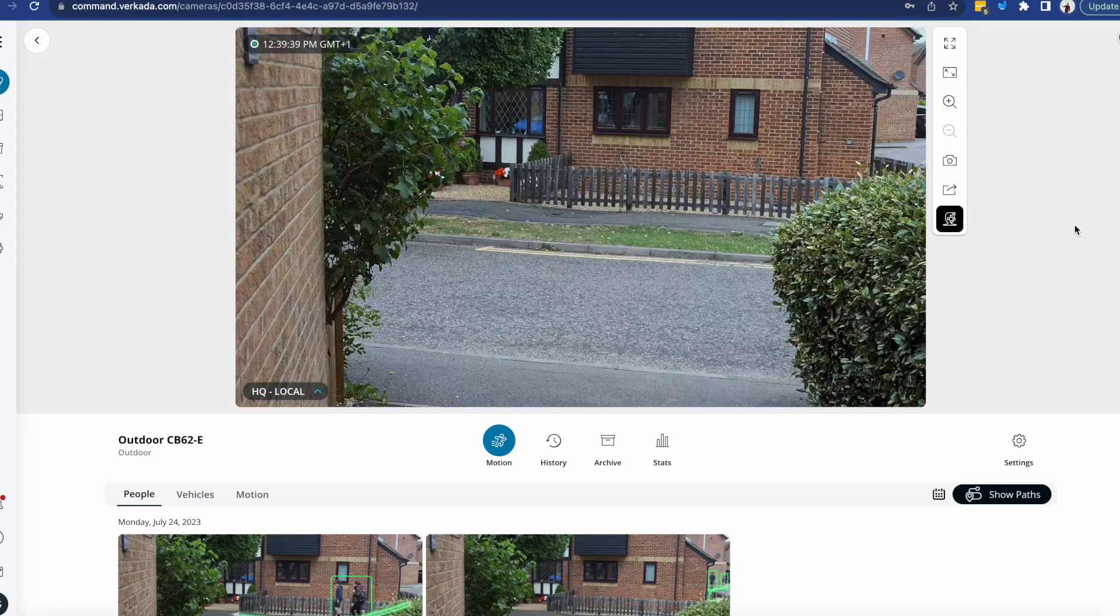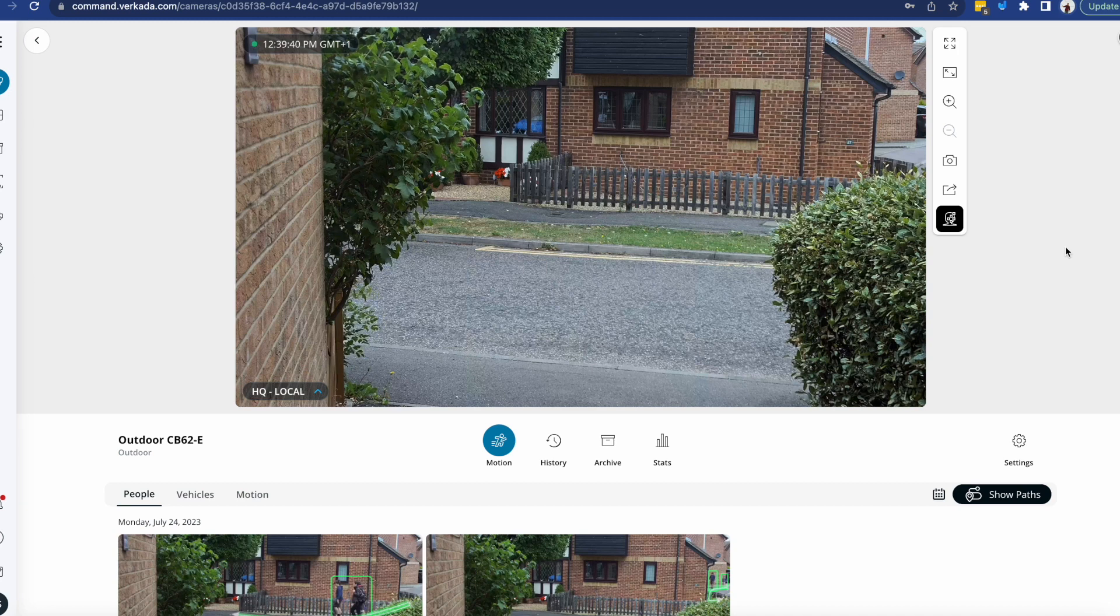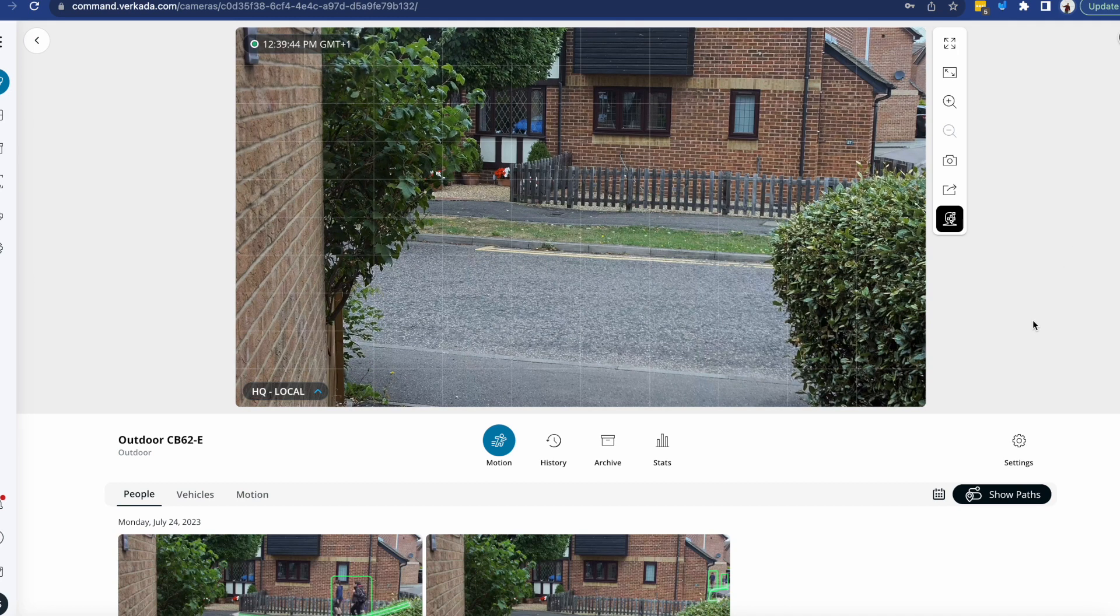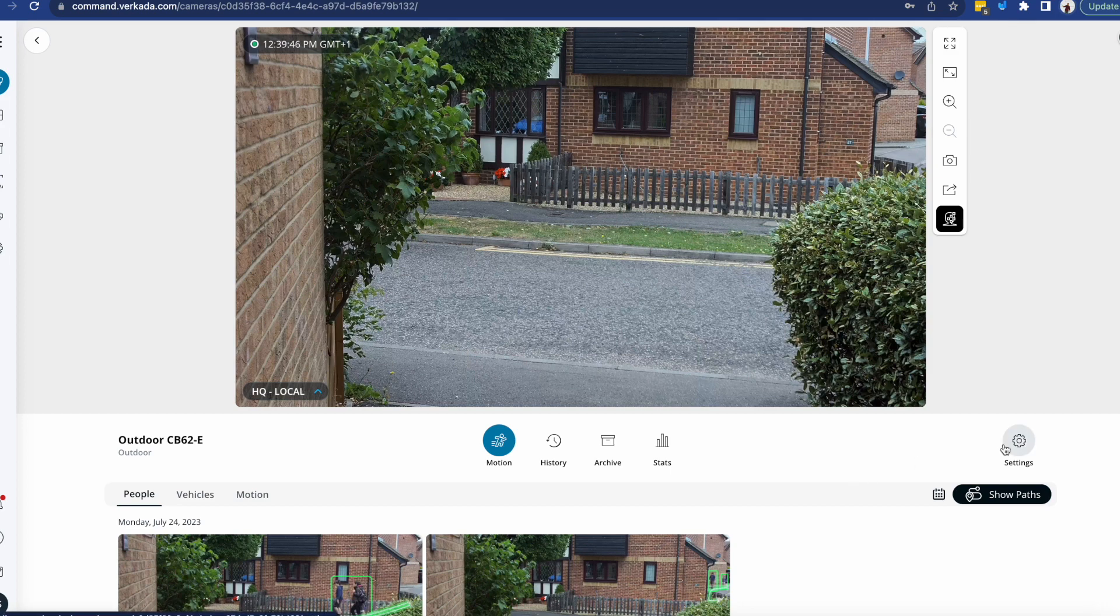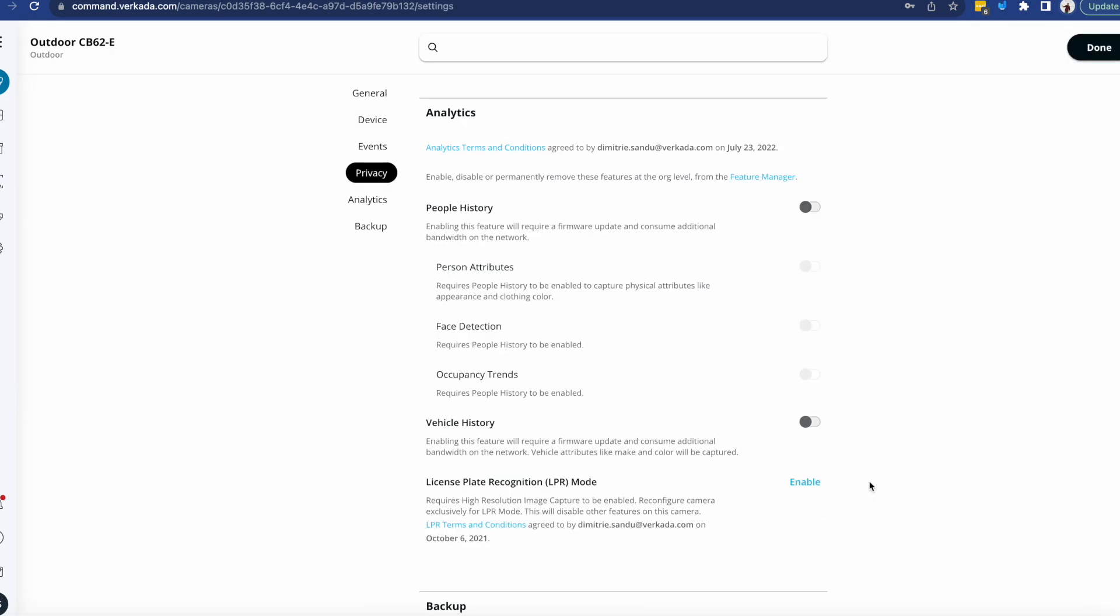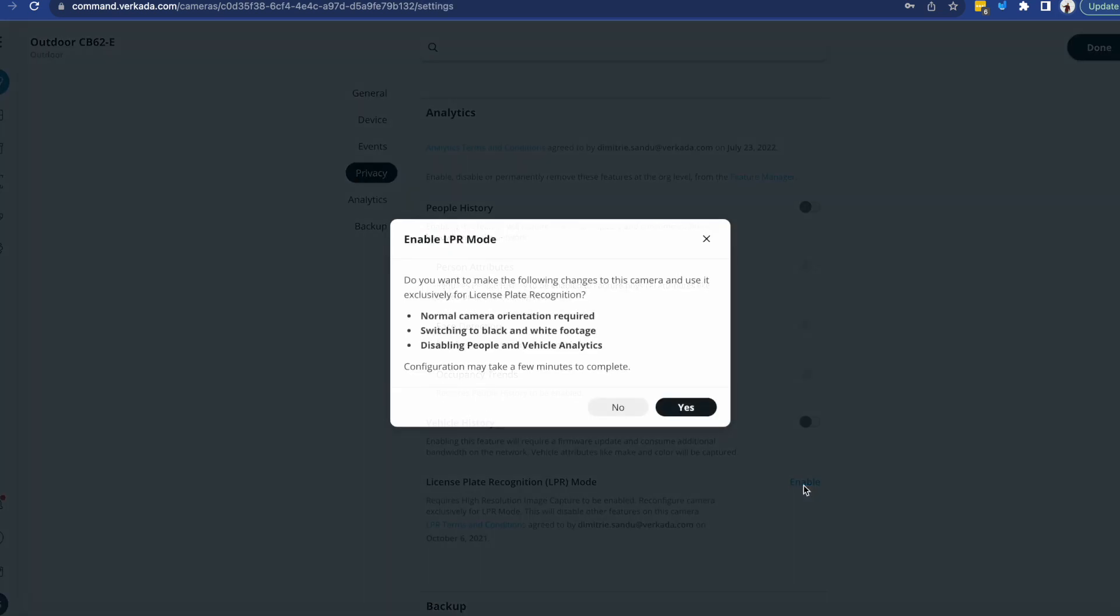So you'd go into a bullet camera that's up and running. You see it just looks like a regular Verkada device. You plug in the settings and then within the analytics you enable license plate recognition.